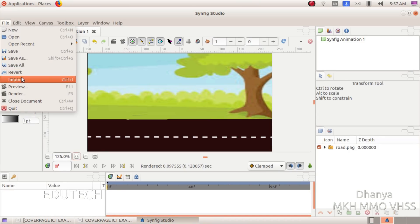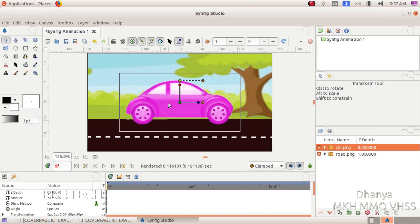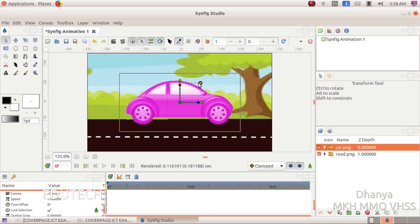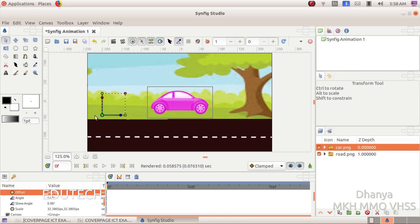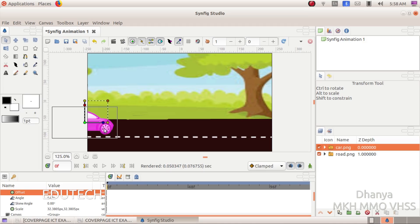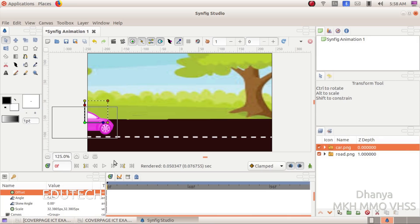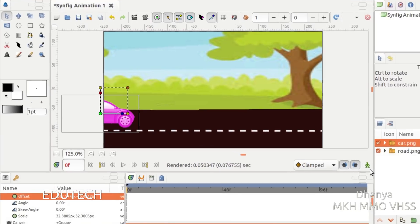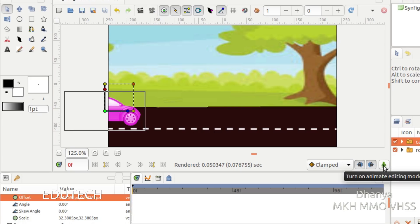We import car.png from images10. We complete an animation. Turn on Animate Editing Mode and click on Turn On Animate Editing Mode.